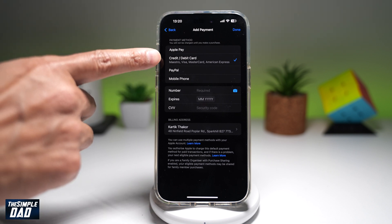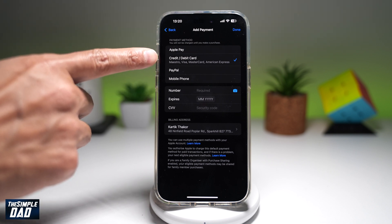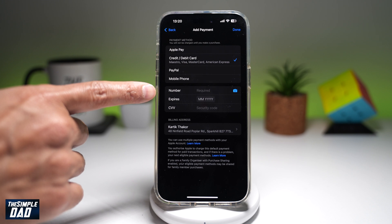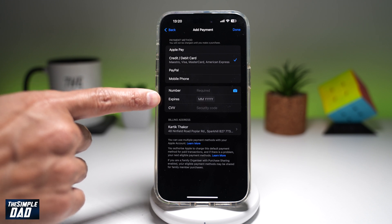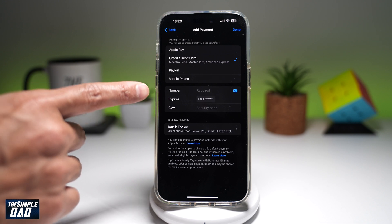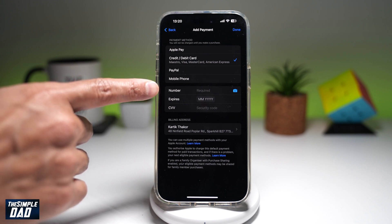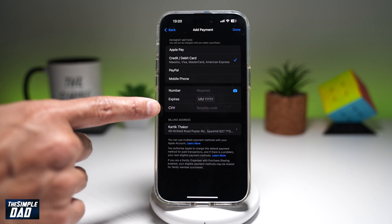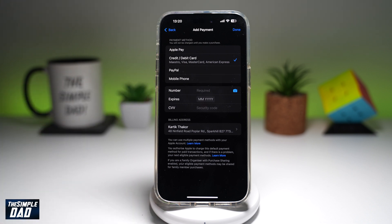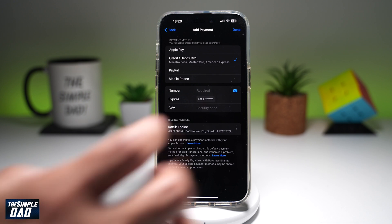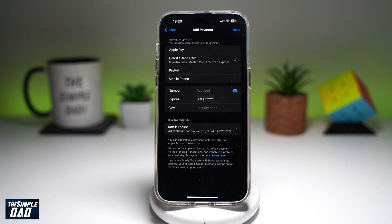So if I've chosen credit card or debit card, I can go ahead and enter the 16-digit number, the expiry date, and the three-digit security code. And once that's done, I can go ahead and tap on Done.